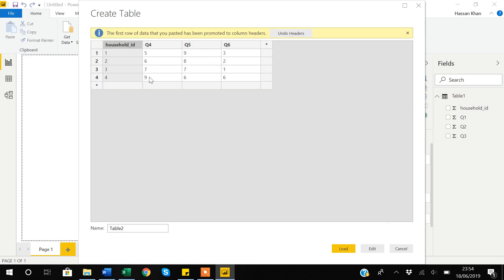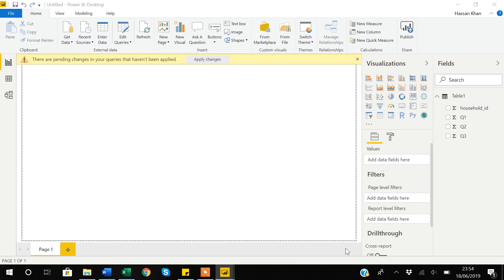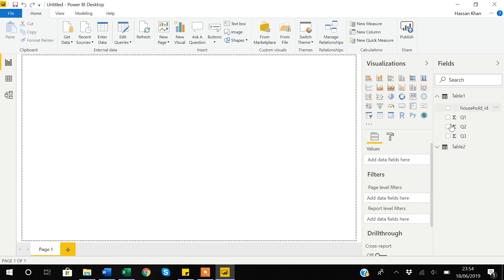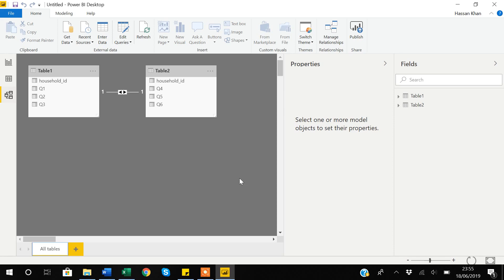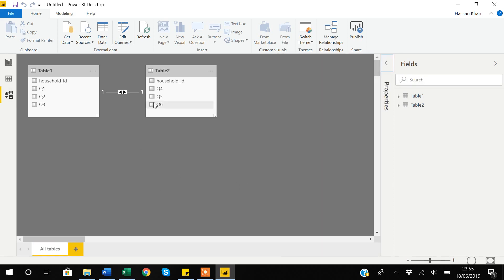I'll go to Enter Data again and paste with Ctrl+V. This is my second dataset — Table 2 is fine. Once Table 1 and Table 2 are loaded, you can see the variable names. In the relationship window, Power BI has automatically realized that the relationship between Table 1 and Table 2 is one-to-one — it is written '1' on both sides of the relationship line.